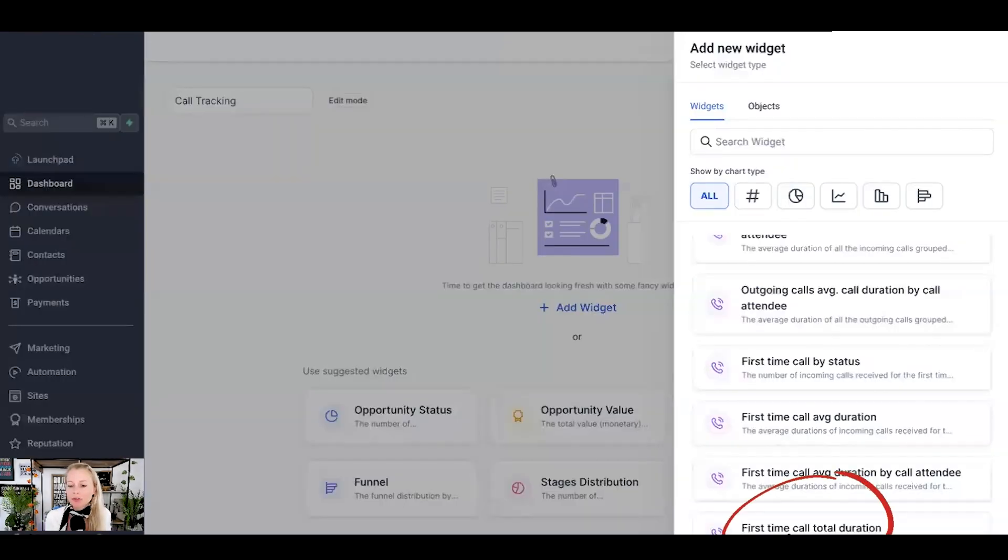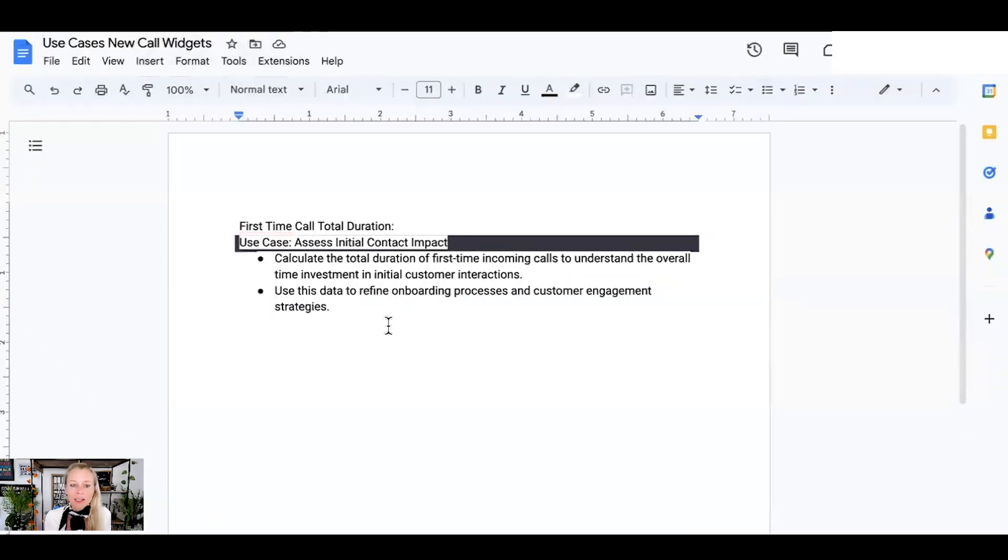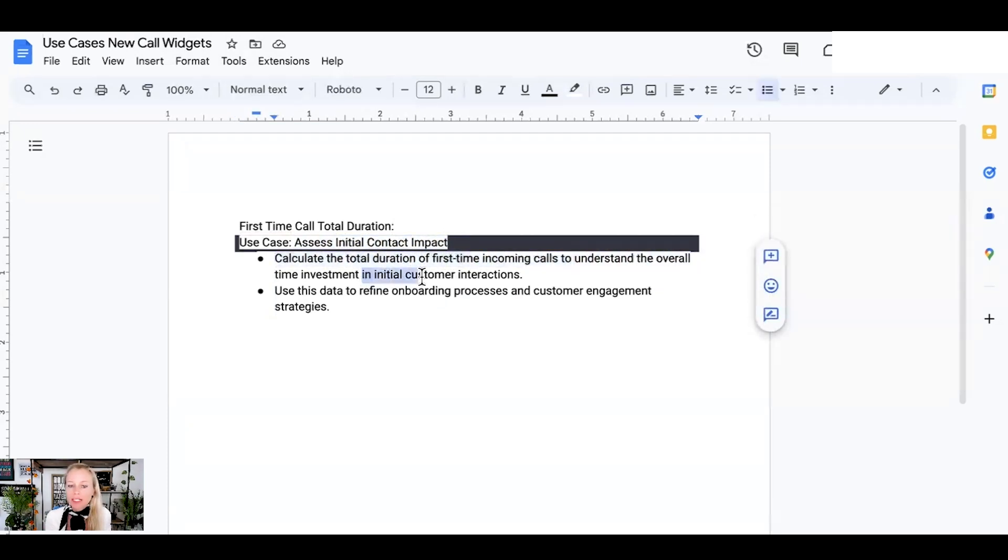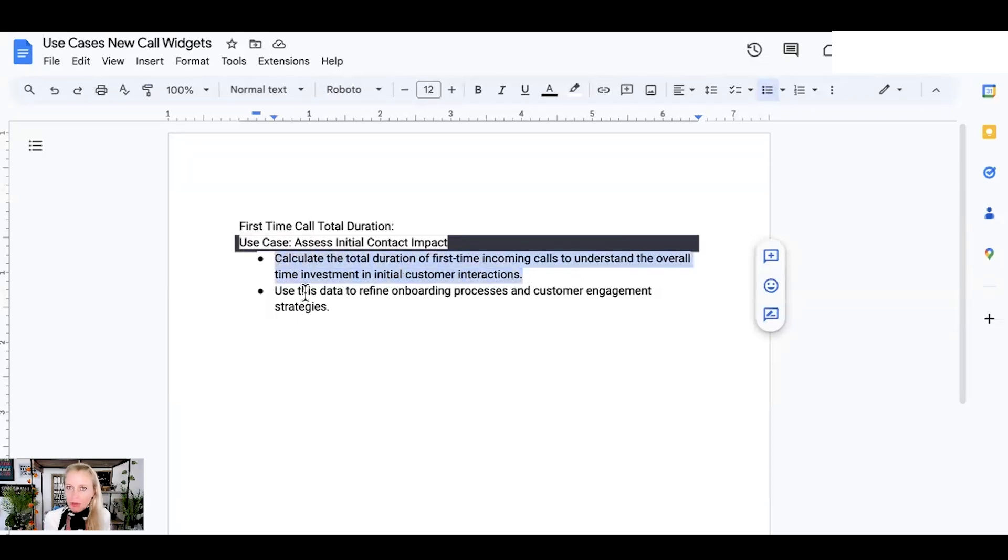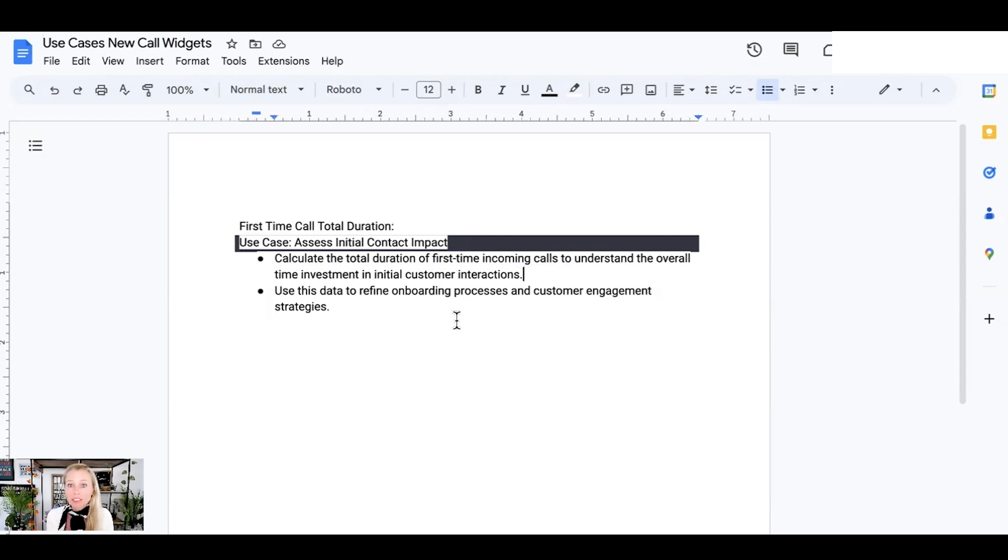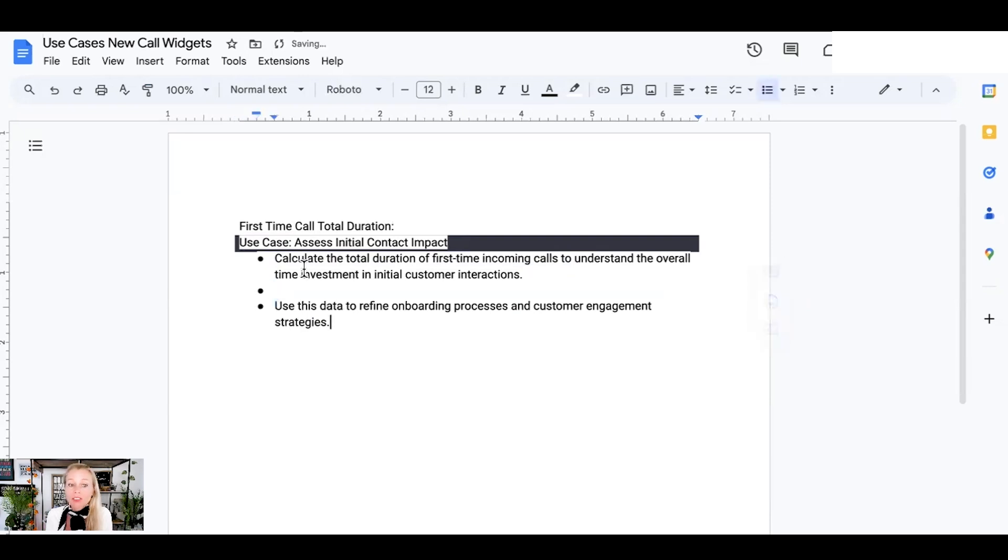And last but not least, the first time call total duration. Why would you want to track that? Well, again, to assess initial contact impact. You can calculate the total duration of first time incoming calls to understand the overall time investment in initial customer interaction. Does this make sense to hire so many people to make this many phone calls? Where is the ROI? Where's the return on investment? Are you spending more money in the front end but you're maybe getting it back in the back end? Things like that. These numbers need to be tracked in order to make educated decisions in your business if these marketing activities even make sense for your audience. So you can use this data to refine onboarding processes as well and customer engagement strategies.